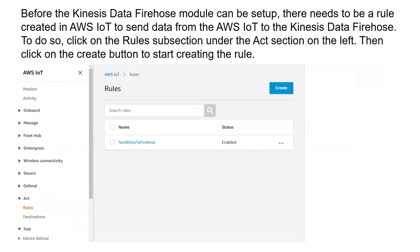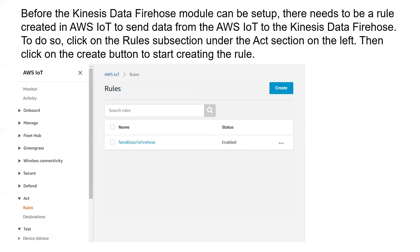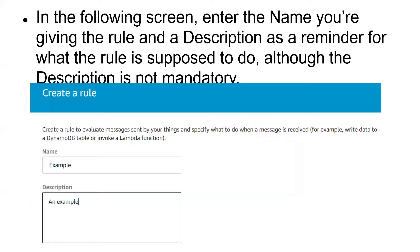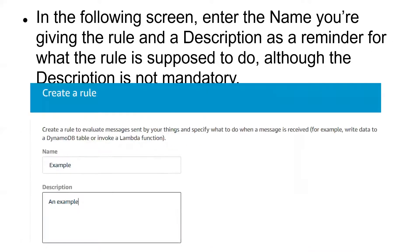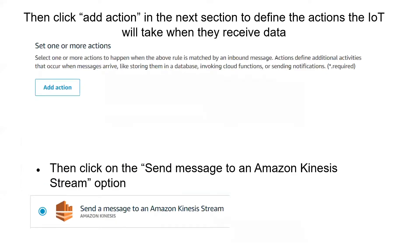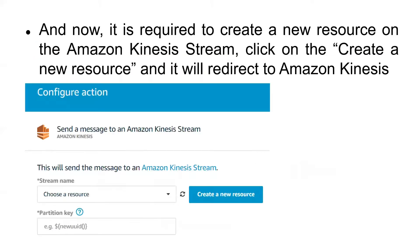Before it can be set up, there needs to be a rule created in the AWS IoT to send data from the IoT to the Firehose. To do so, go to the rule subsection of the AWS IoT and create a rule. To create a rule, you need a name and a description, but the description is not mandatory. Select a rule query statement as well as a version of SQL. After that, click add action to define the actions the IoT will take when you receive data. Select that it sends message to the Amazon Kinesis stream. Now it is required to create a new resource on the Amazon Kinesis stream.